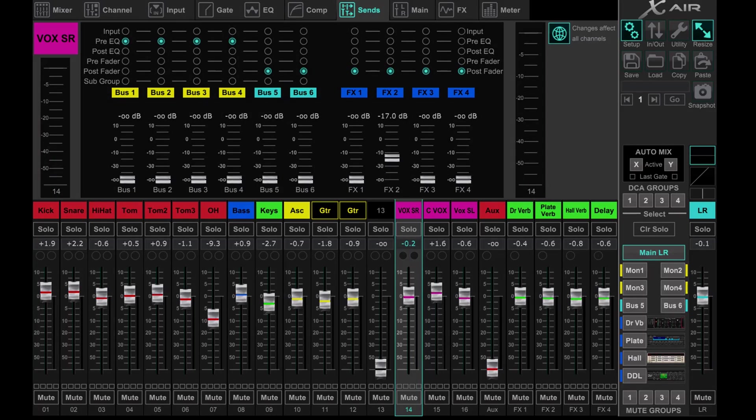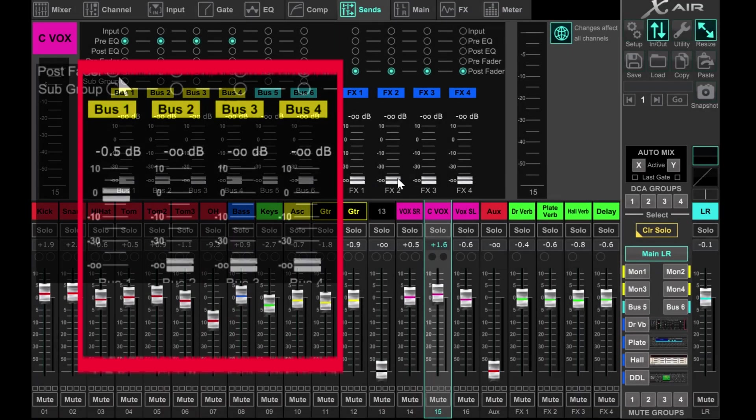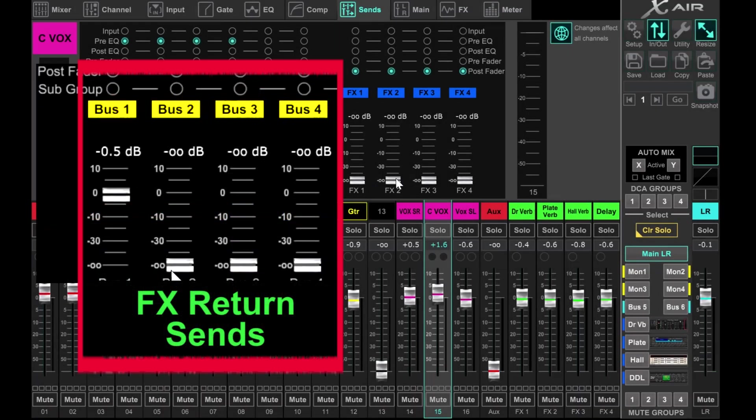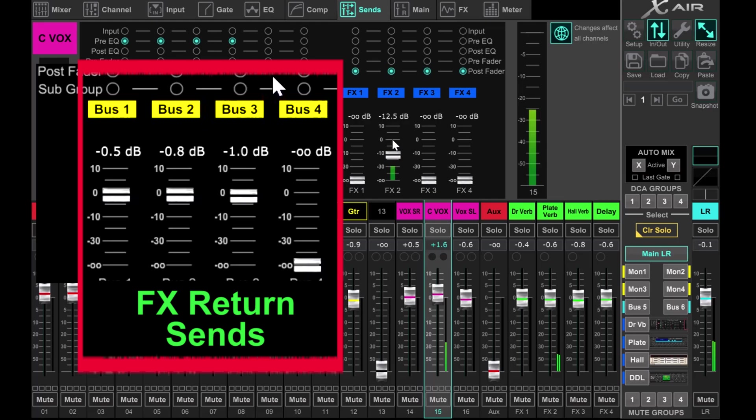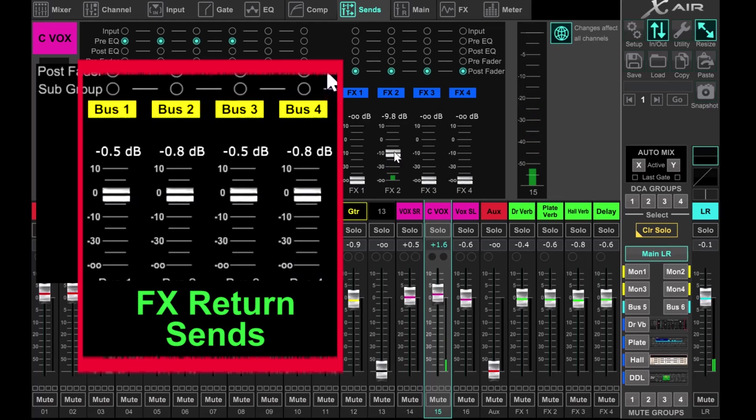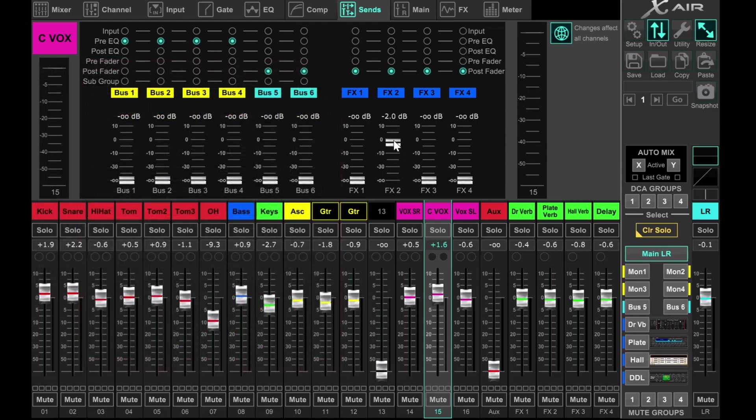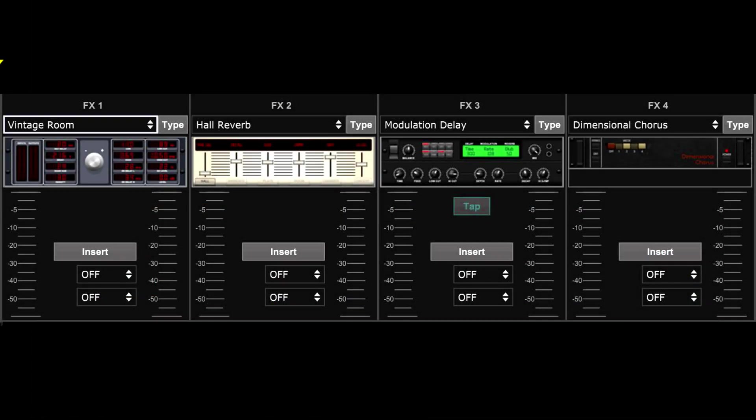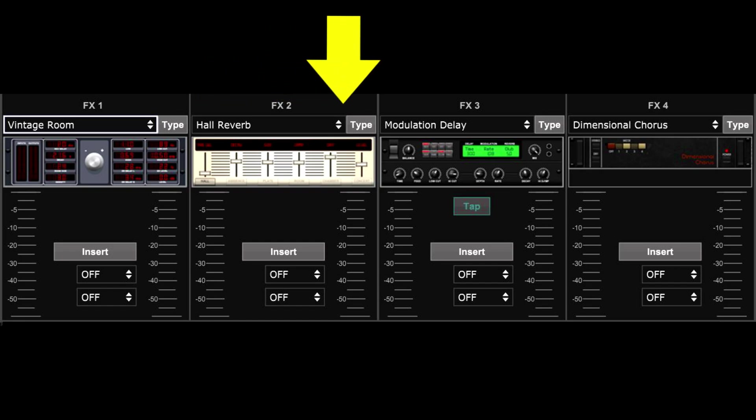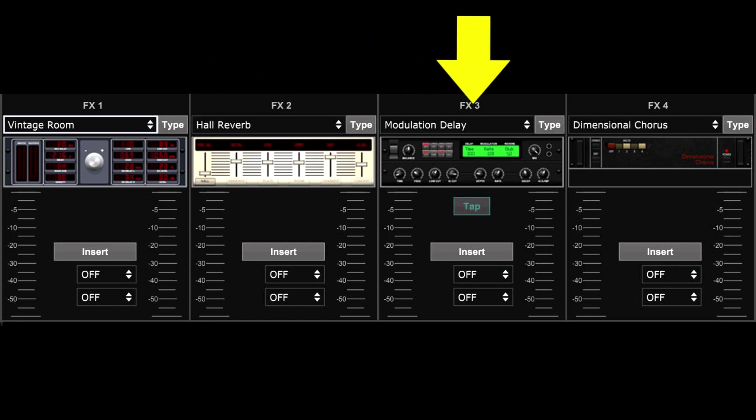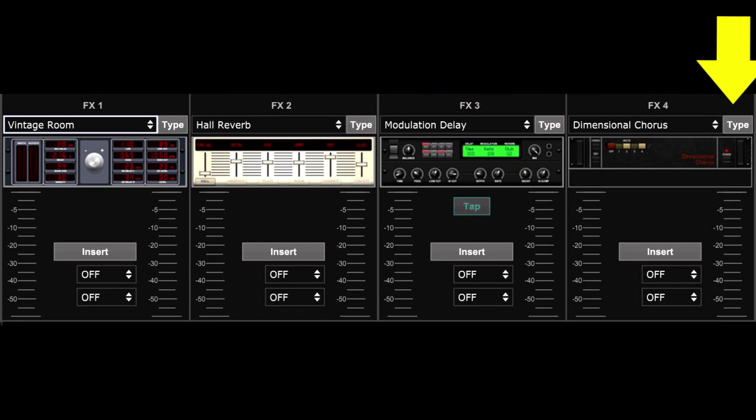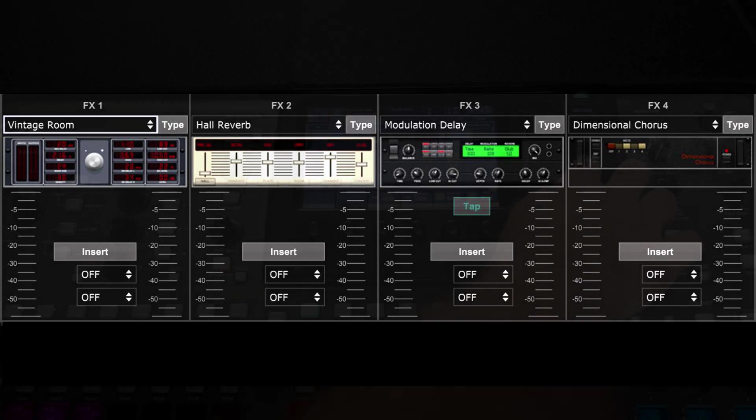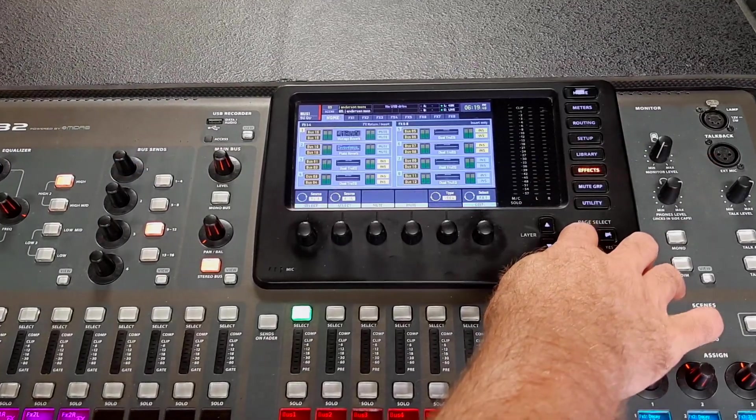You will still have reverb bleed if any of the other performers are sent that same reverb in their mixes. The only way to avoid that is to dedicate one reverb per musician per mix that wants reverb in their monitors. As you can see, with limited effects slots and a normal size band, eventually something will have to give. Someone will have to compromise.